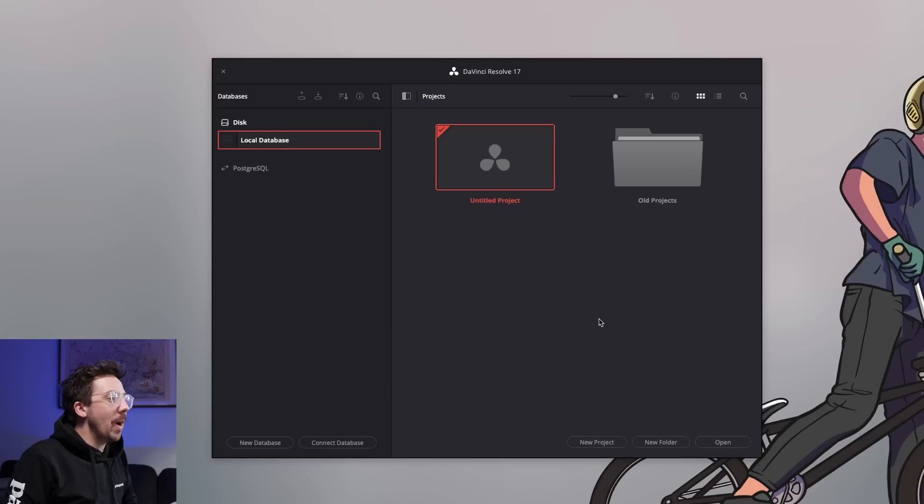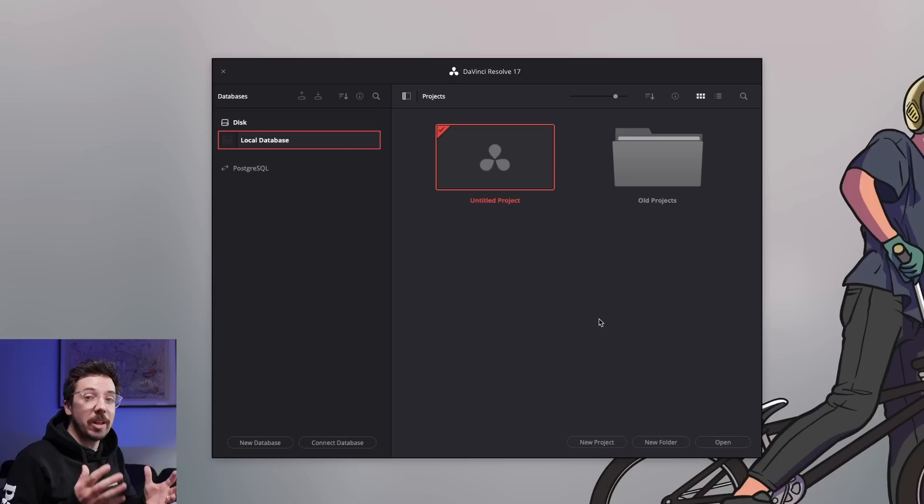If you have used Premiere Pro before, other NLEs like that, generally you have scratch disks — folders on your system where you save all of your projects. That's what databases are in DaVinci Resolve. When you first install DaVinci Resolve, it will just automatically create a local database on your computer. But if you're working from a portable hard drive or a server, and you want to create a new database on that disk, you can do that in this section.